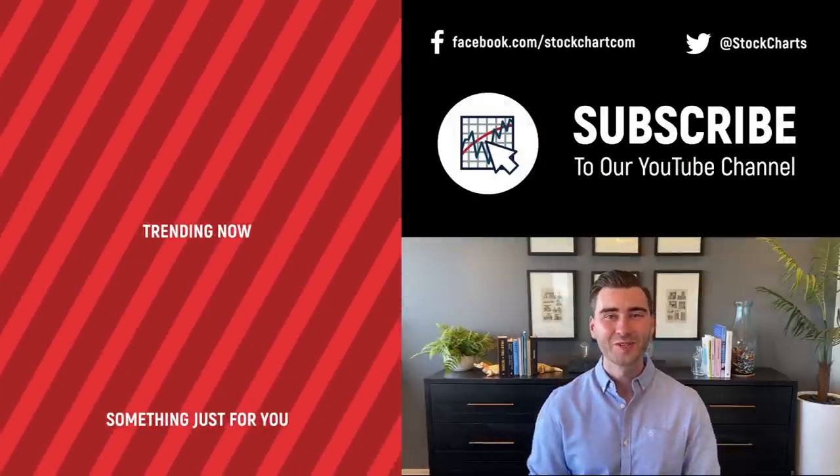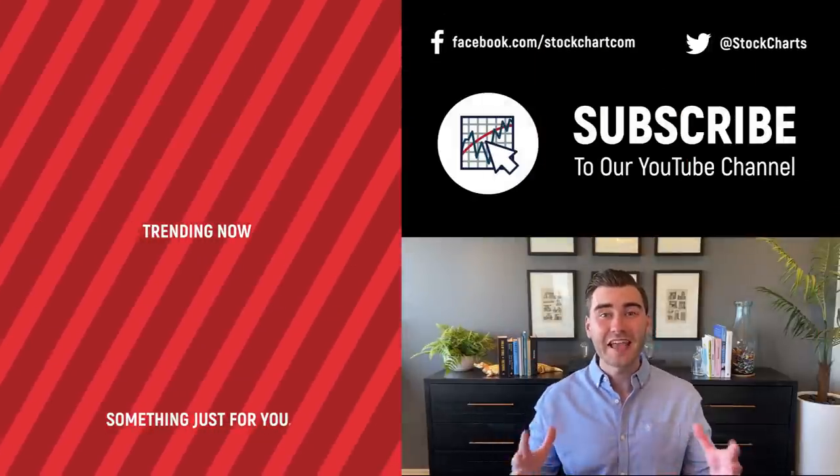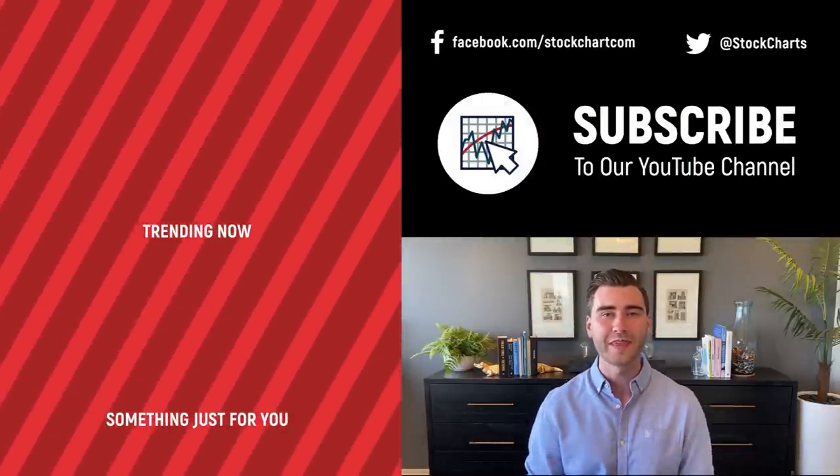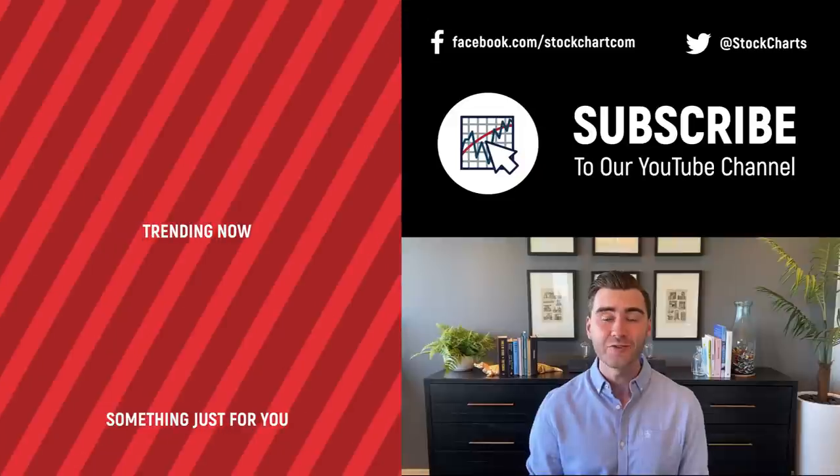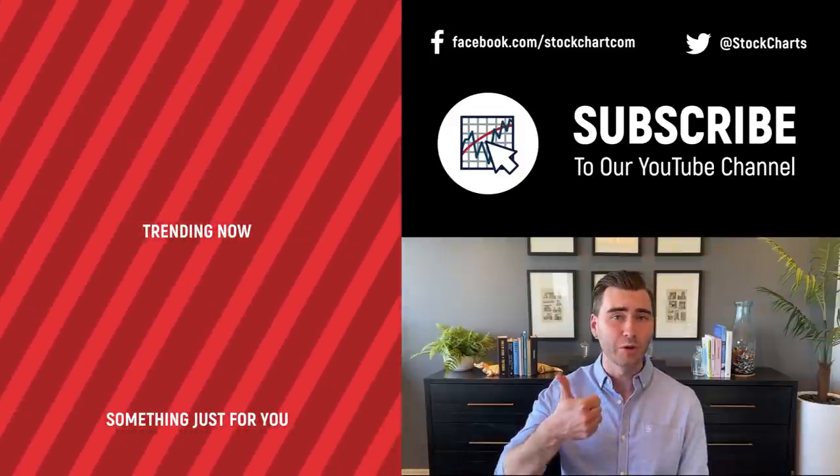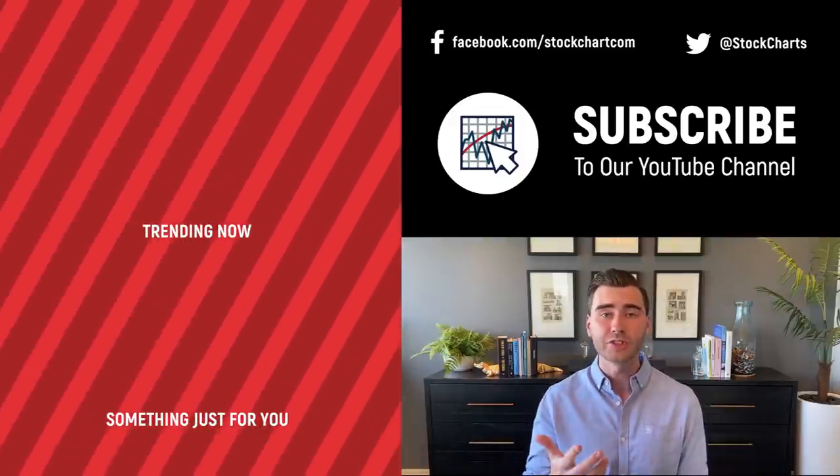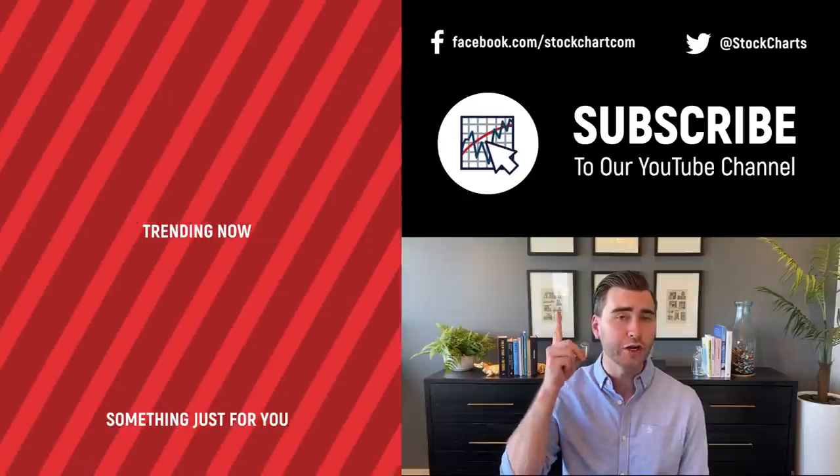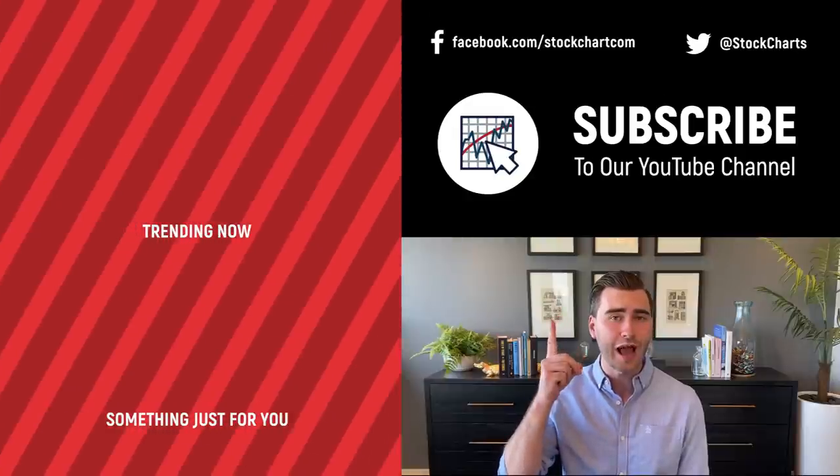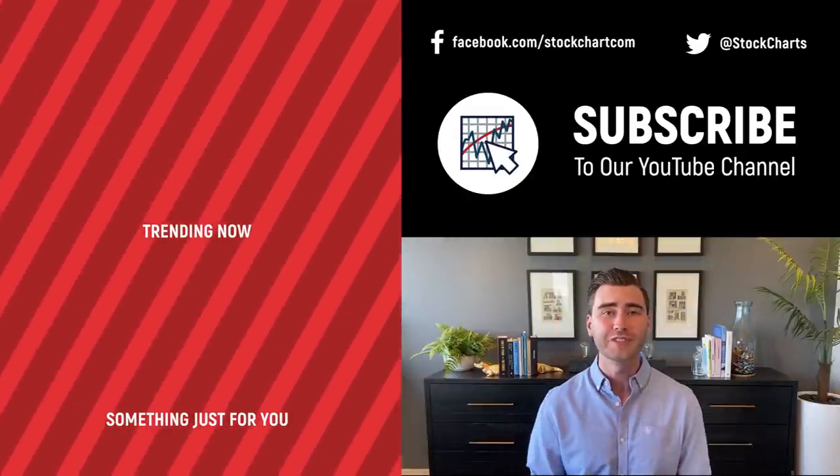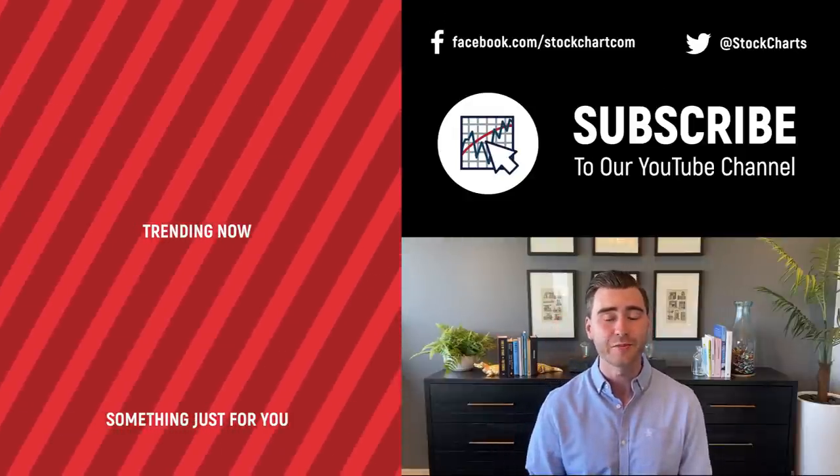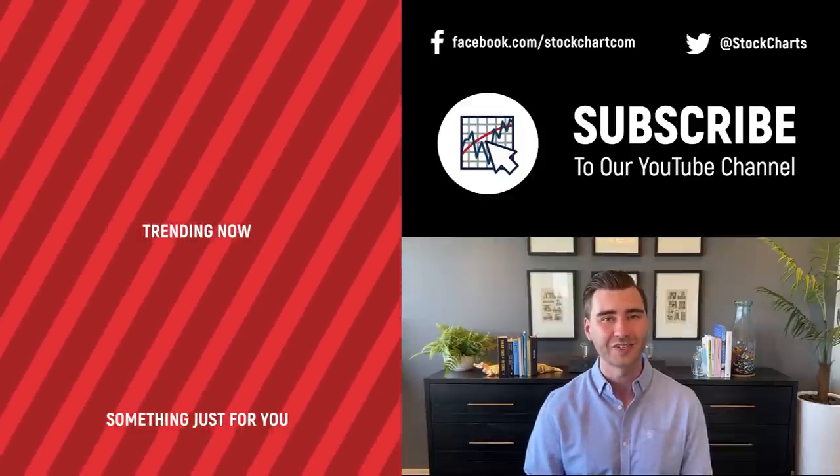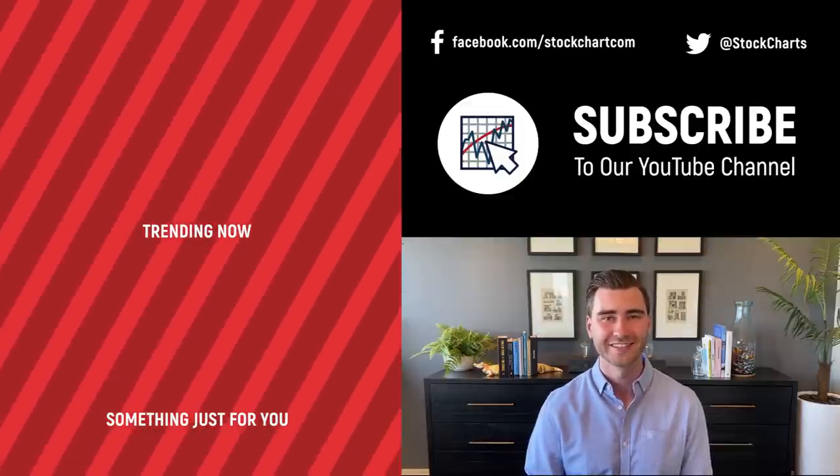Hey, Grayson Rose here with Stock Charts. Thank you so much for watching. I hope you enjoyed that video. If you did, consider giving it a like down below. Maybe leave us a comment. And if you're new to the channel, you can subscribe at the link up above. We're going to bring you daily content from an incredible collection of technical analysts and financial experts.